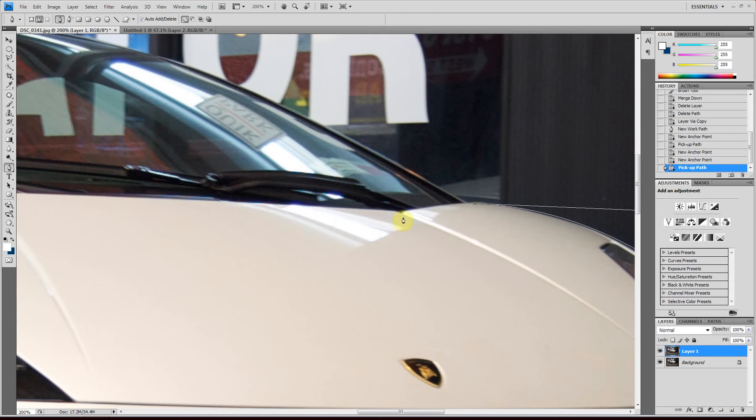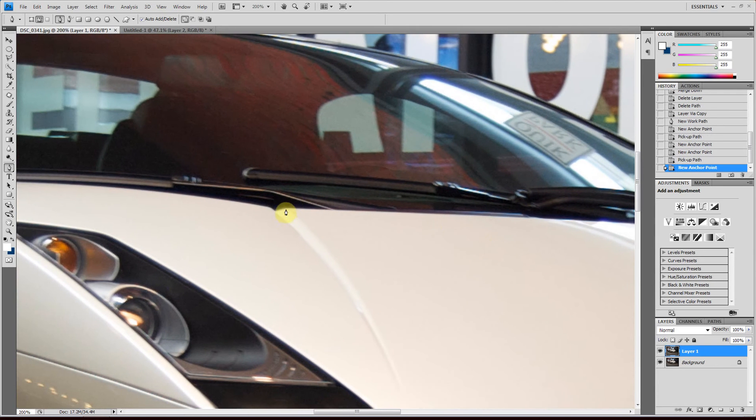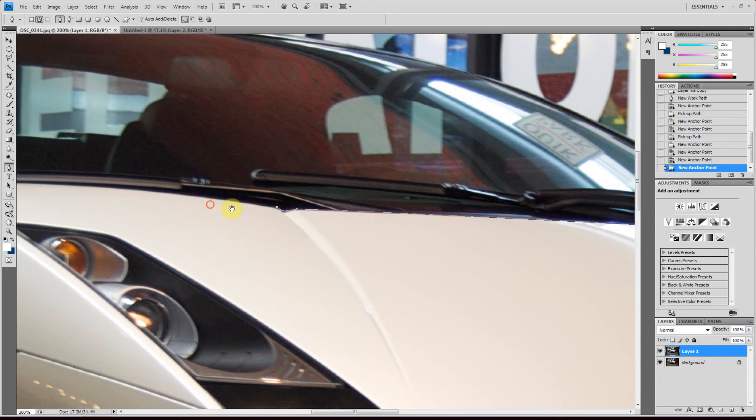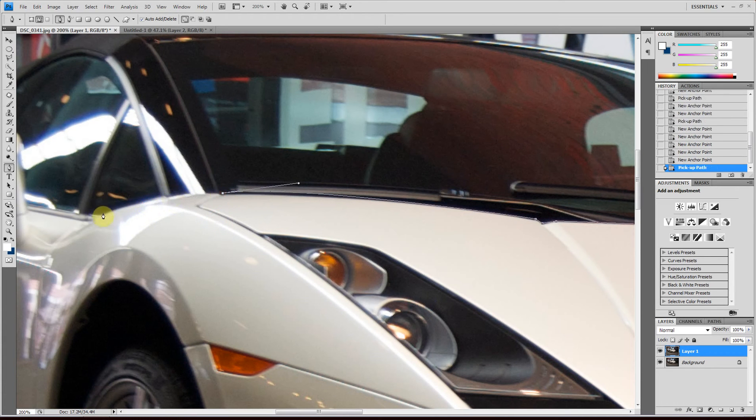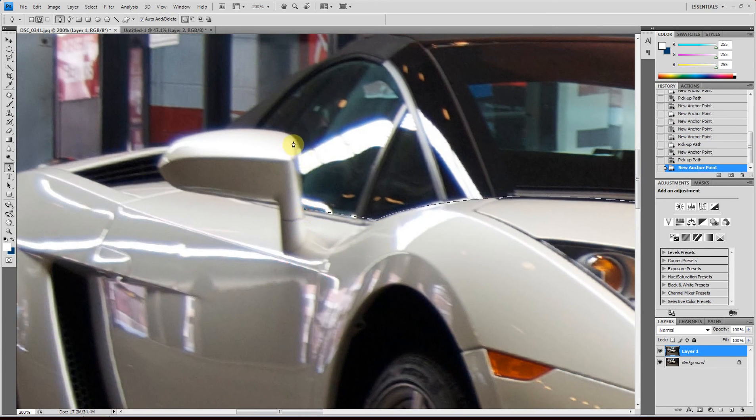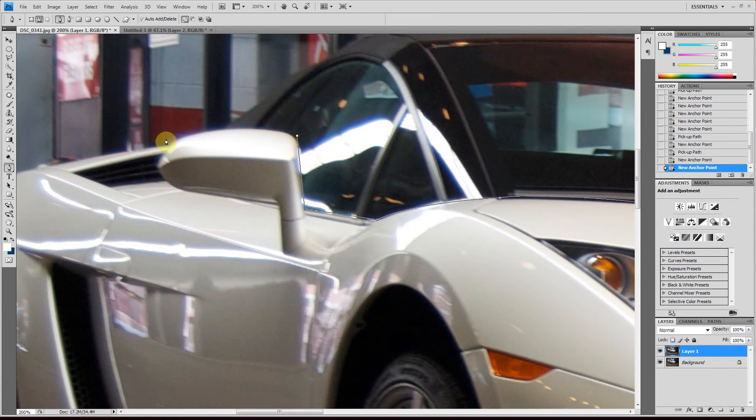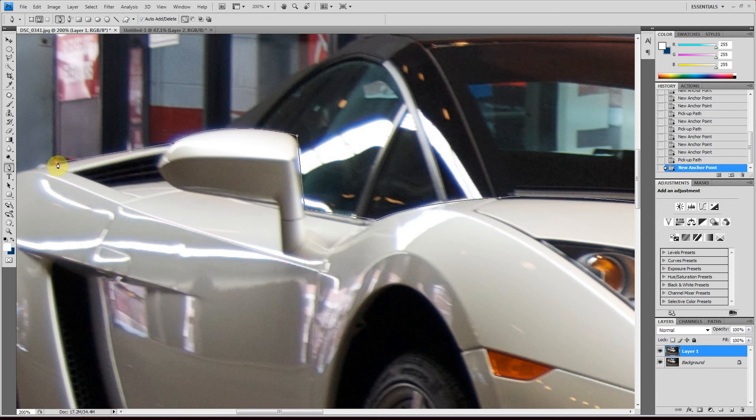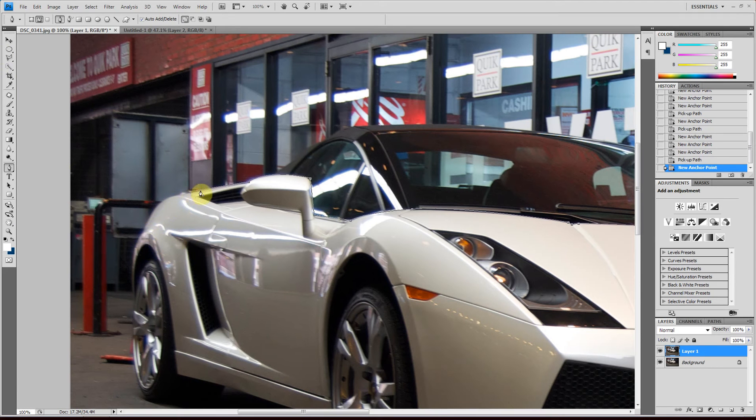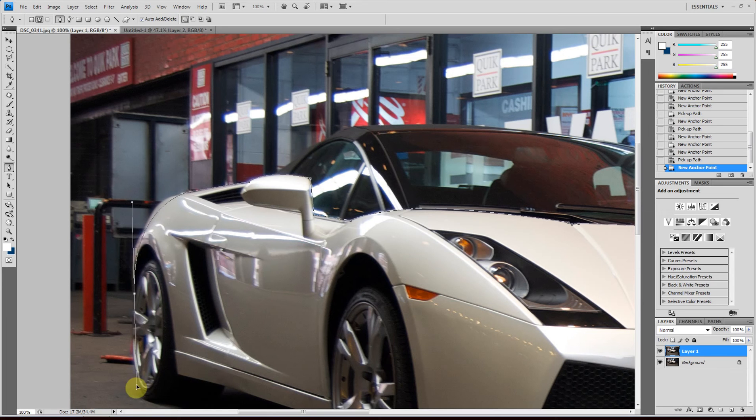I'm just going to go quite fast because I don't want to waste too much time here. I'm going to zoom out with Control or Command minus. And if you want to make a curve path, click and hold the left mouse button and then pull.